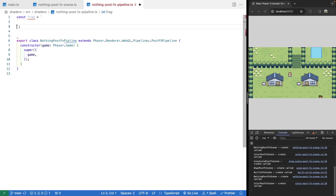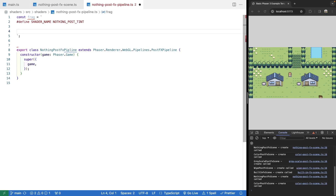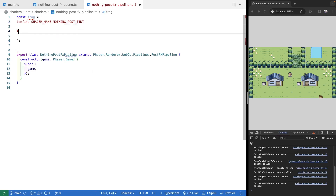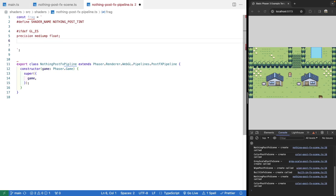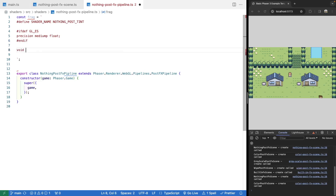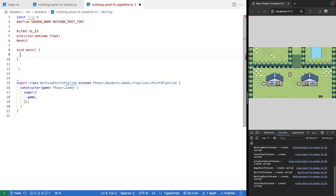Now we add our shader code. First, a comment to define a name for our shader — we'll call it 'NothingPostFX' — to provide documentation and a unique name. Then we add our #ifdef for the GL_ES variable; if it's defined, we set the precision for all our floats using mediump for medium precision. Most examples use medium, but you can set low or high depending on your needs. Then we close the if statement, and add our main function with its opening and closing brackets.